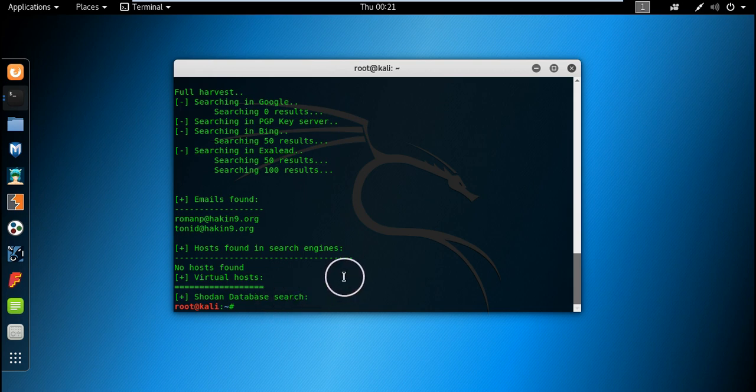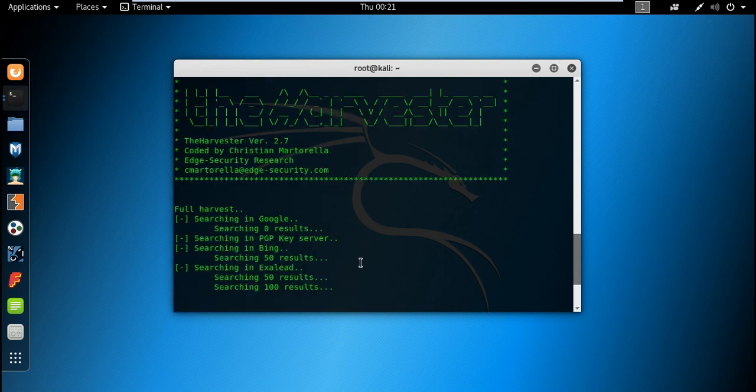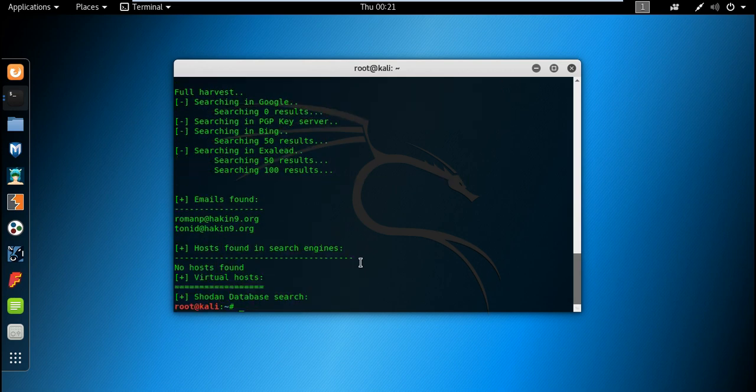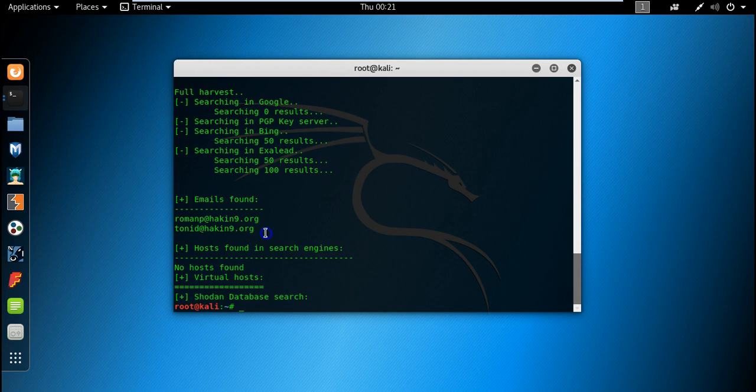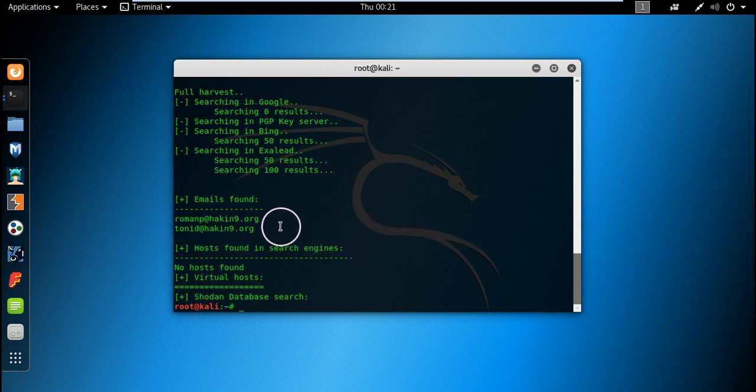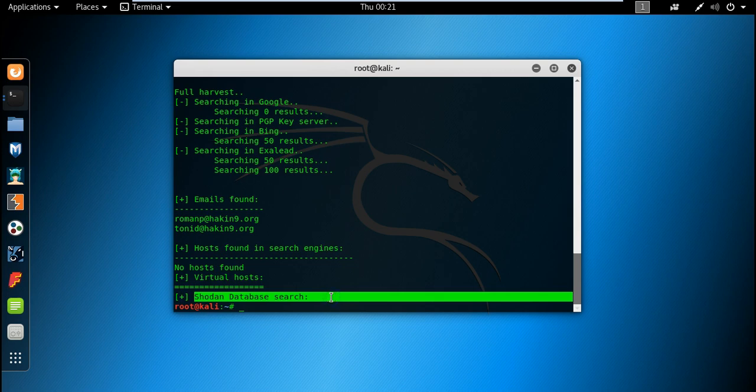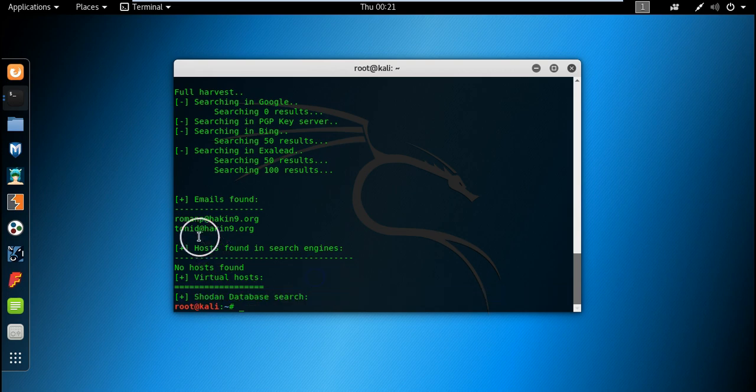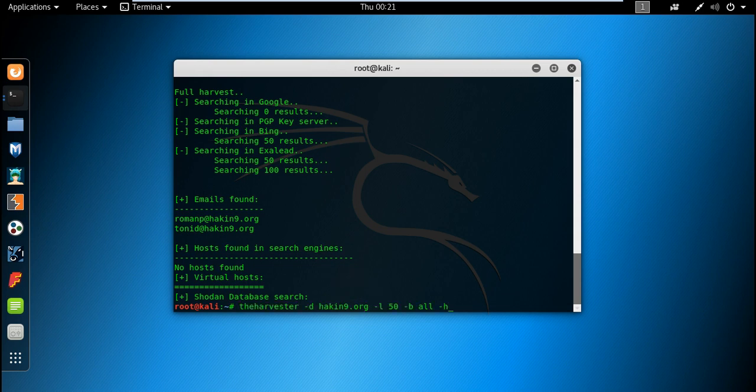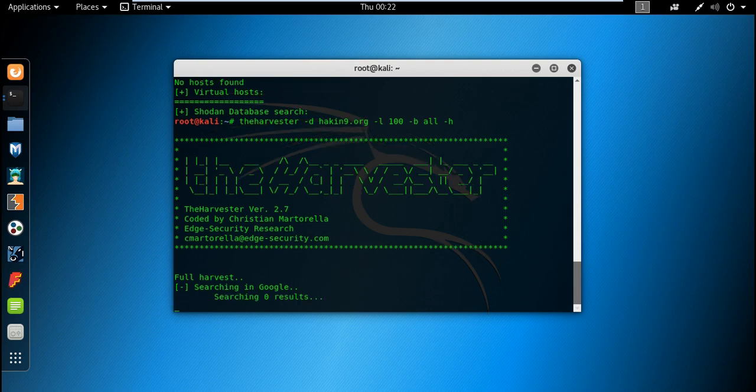As of now, there are not much information, but we have found two email addresses as you can clearly see. There are no hosts, there is no information about hacking.org in the Shodan database. Let me perform this once again. Let me do it for 100 and try once again.